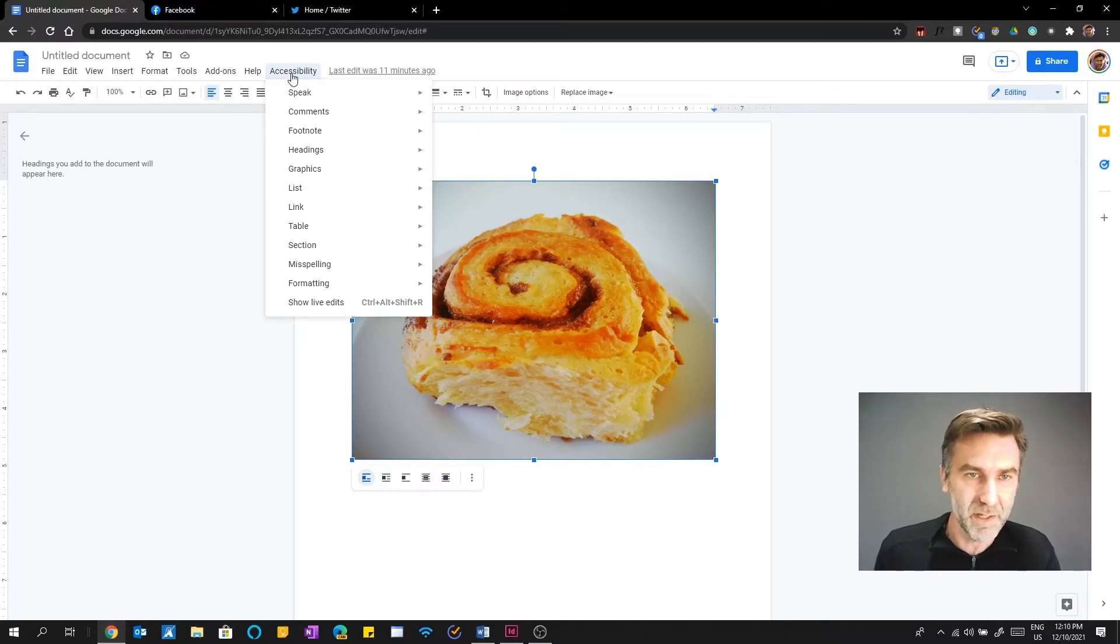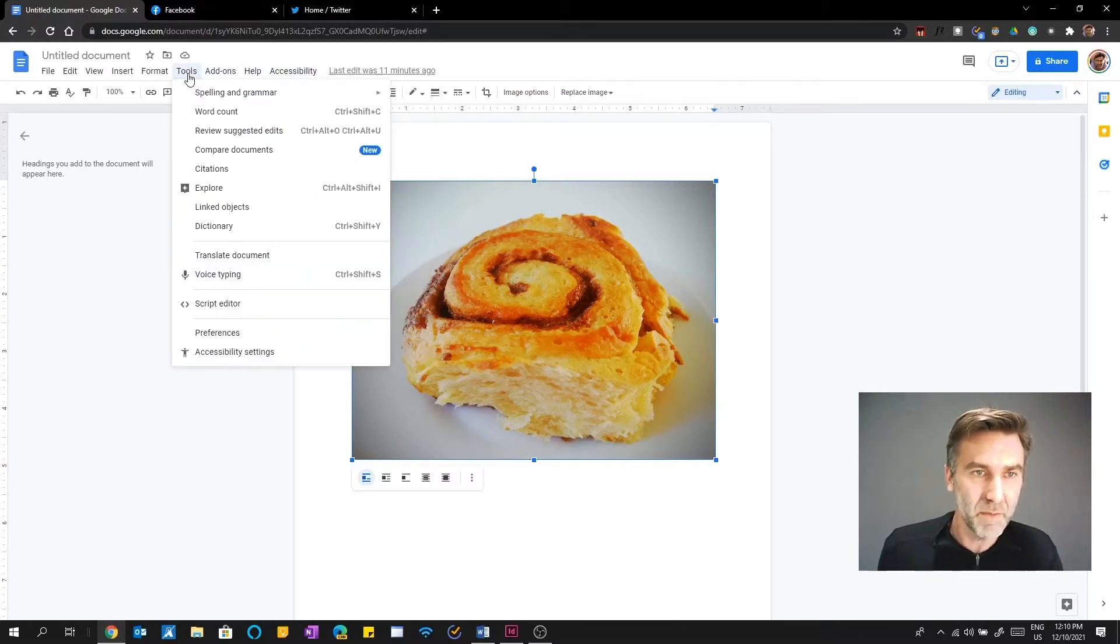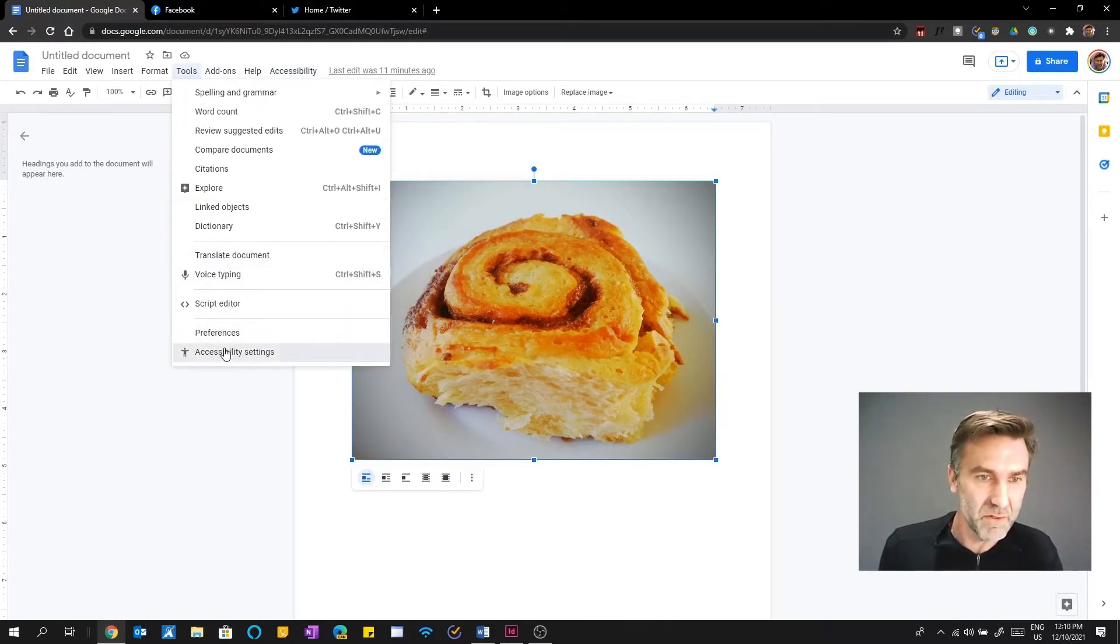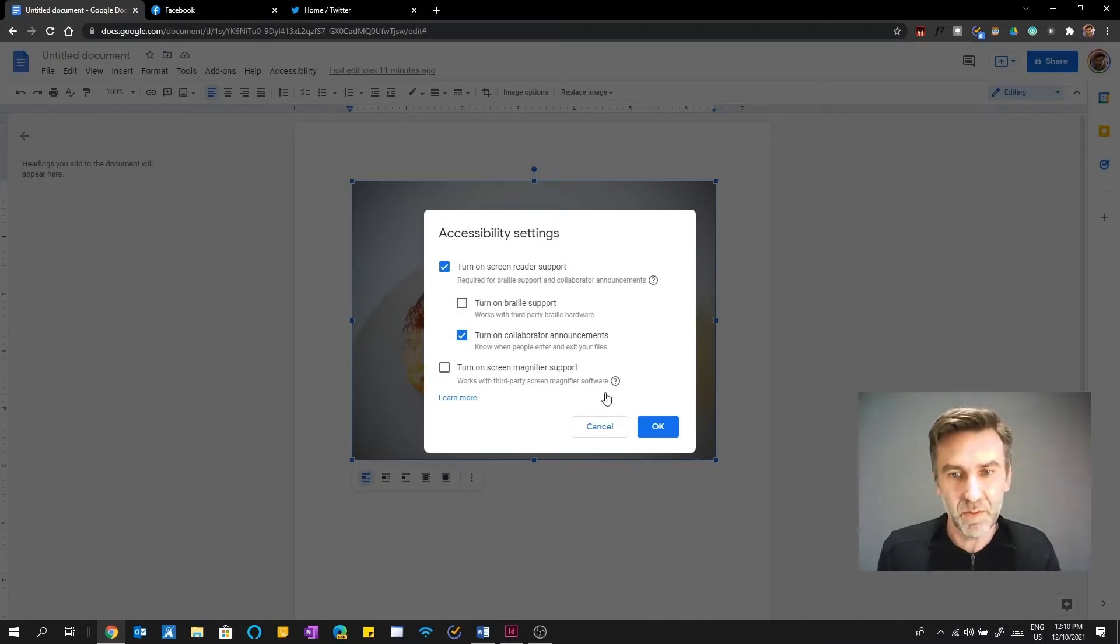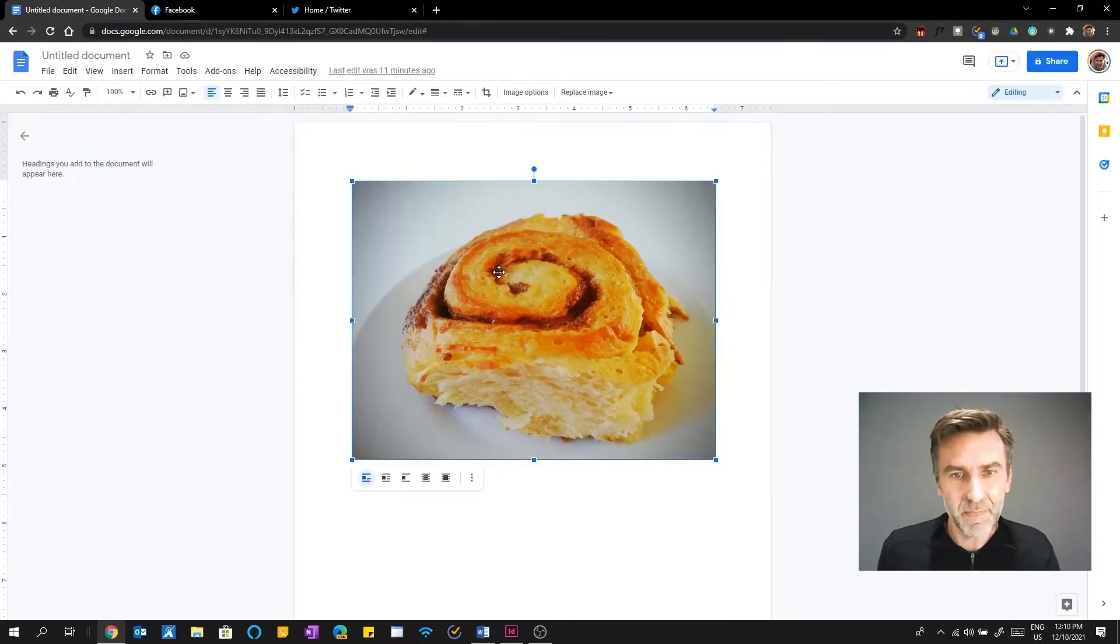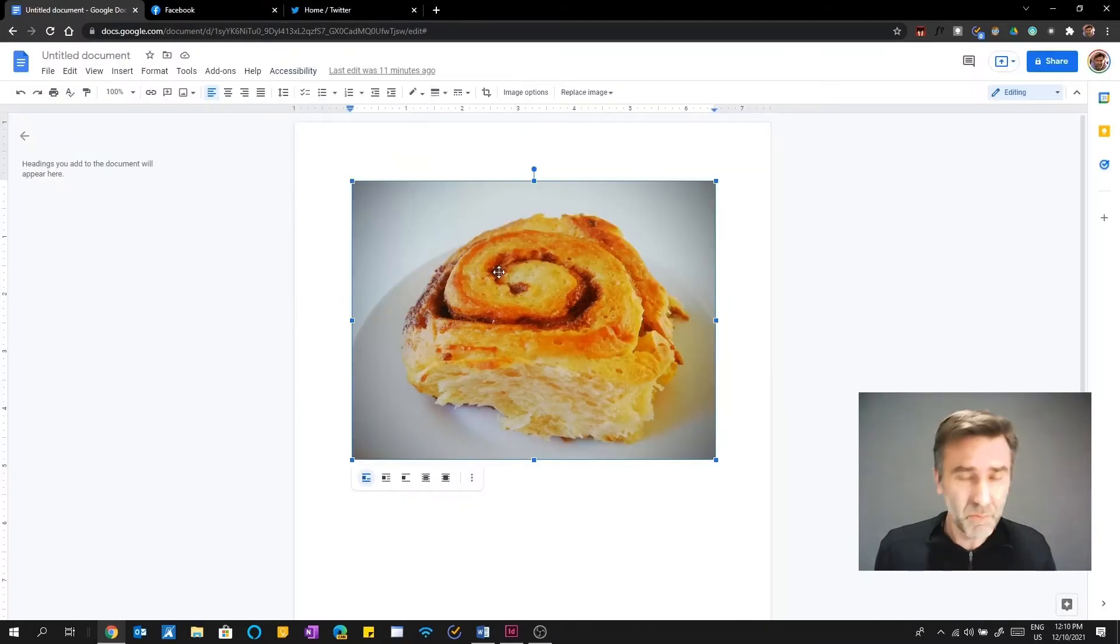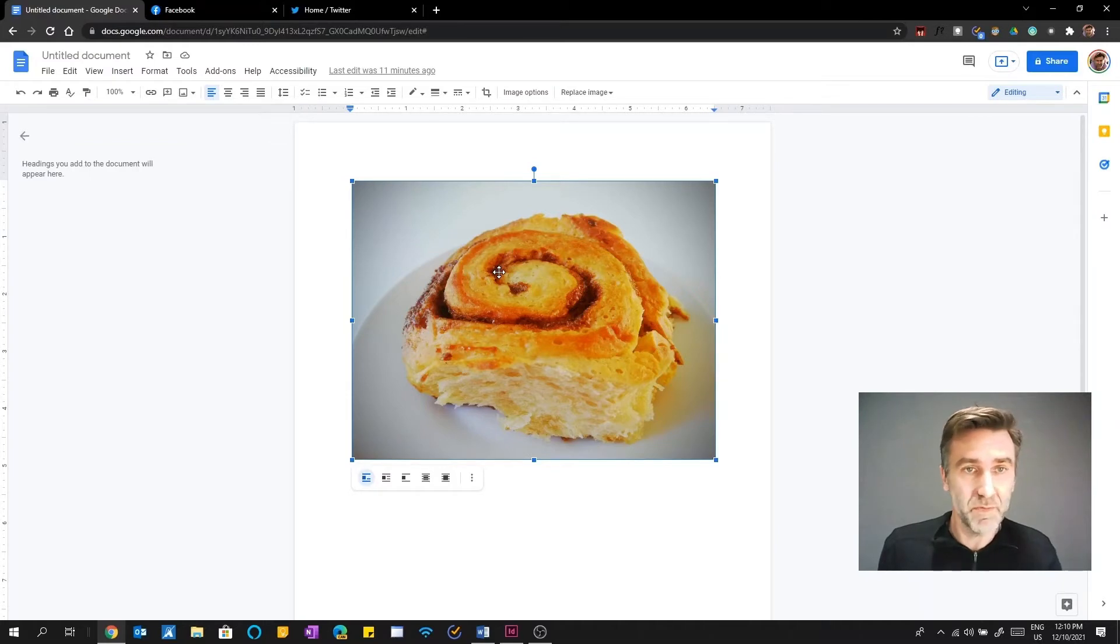But the problem is that you've got an accessibility menu here in the tools menu. I've switched on the accessibility settings for turning on screen reader support. Unfortunately, adding alt text in Google Docs is fairly straightforward.